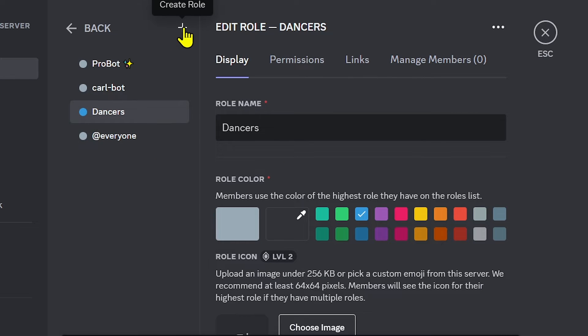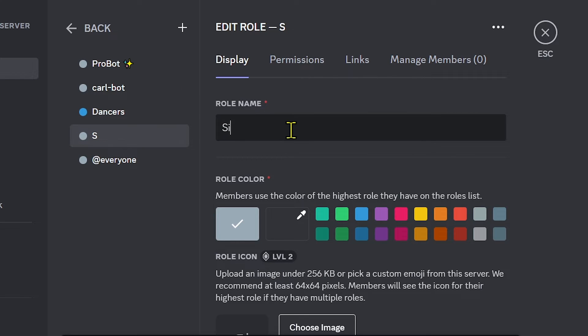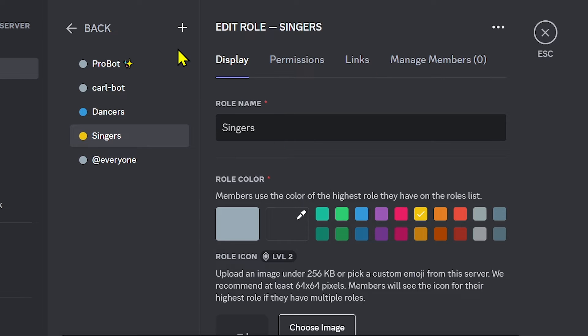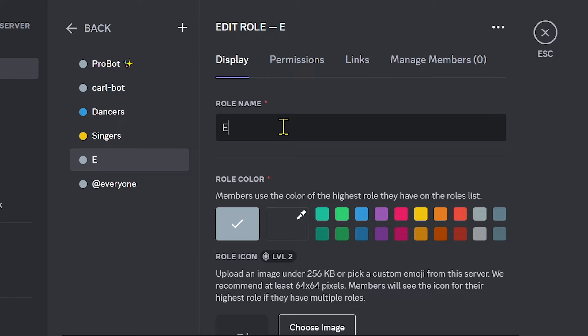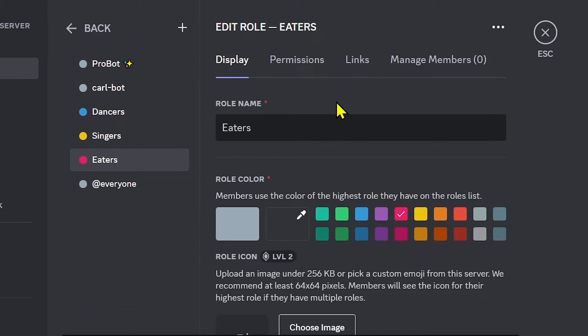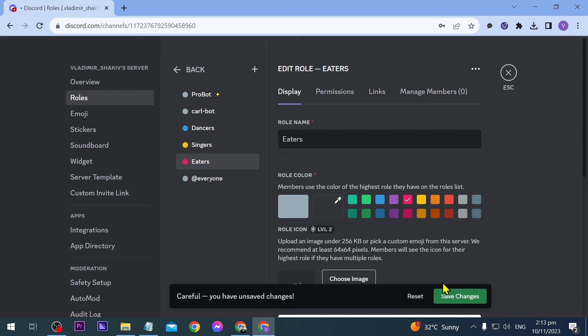Another role I'm going to add is singers. For singers, I'm going to choose this color. And another one is going to be eaters. Say, for example, they don't know anything, so their talent is going to be eating. Now click save changes.